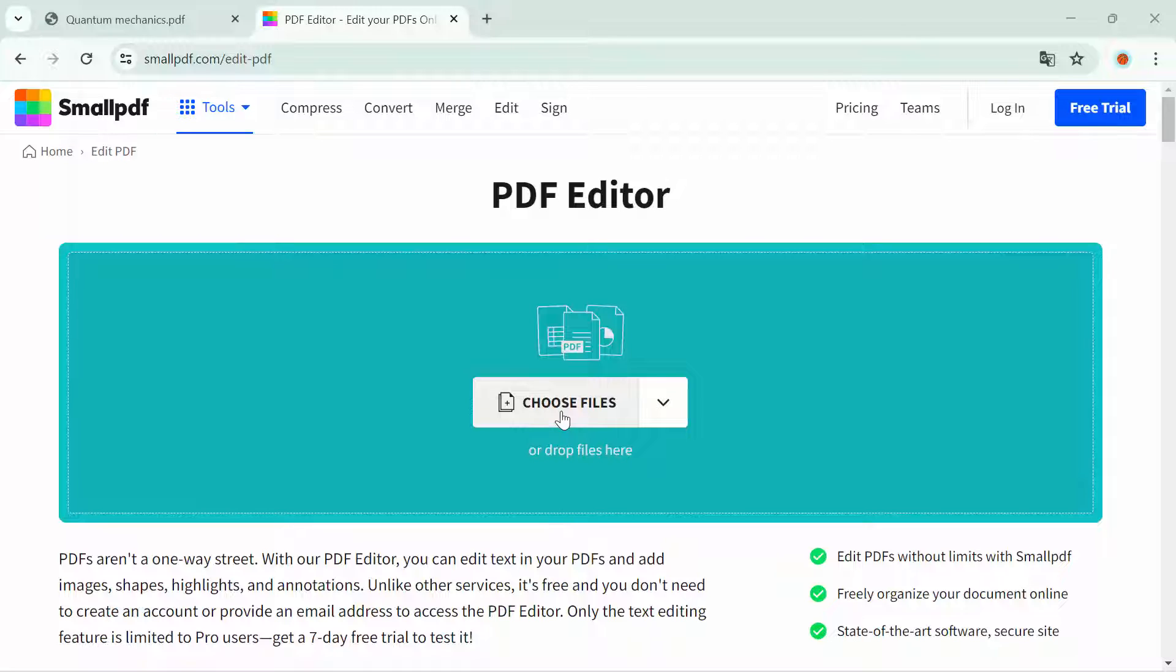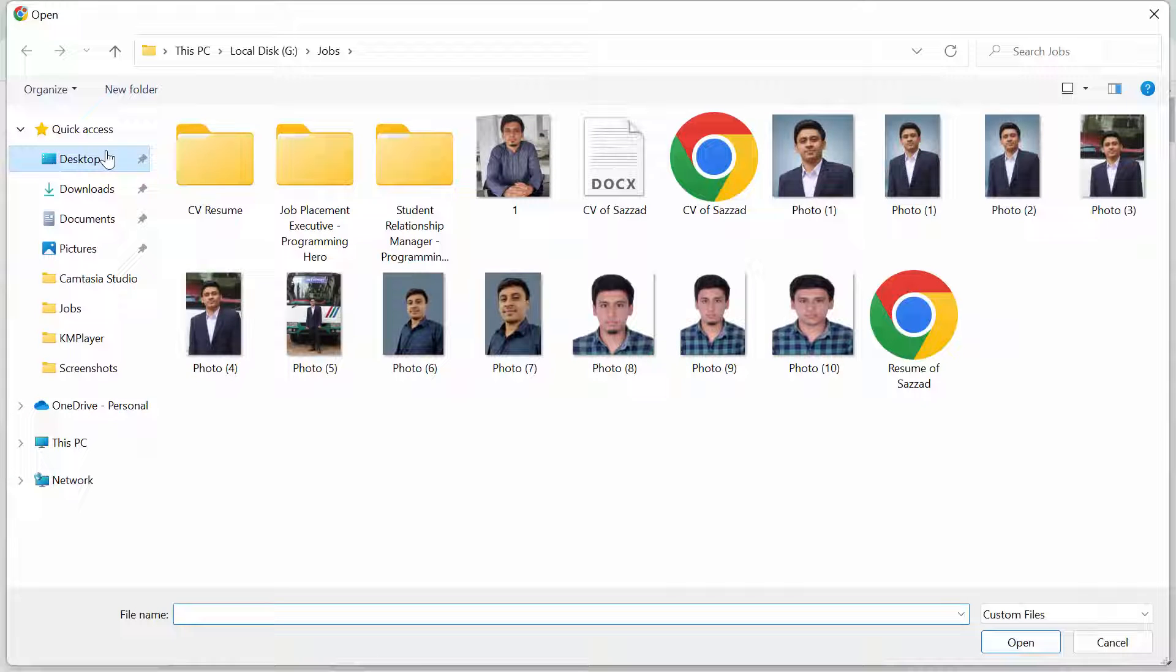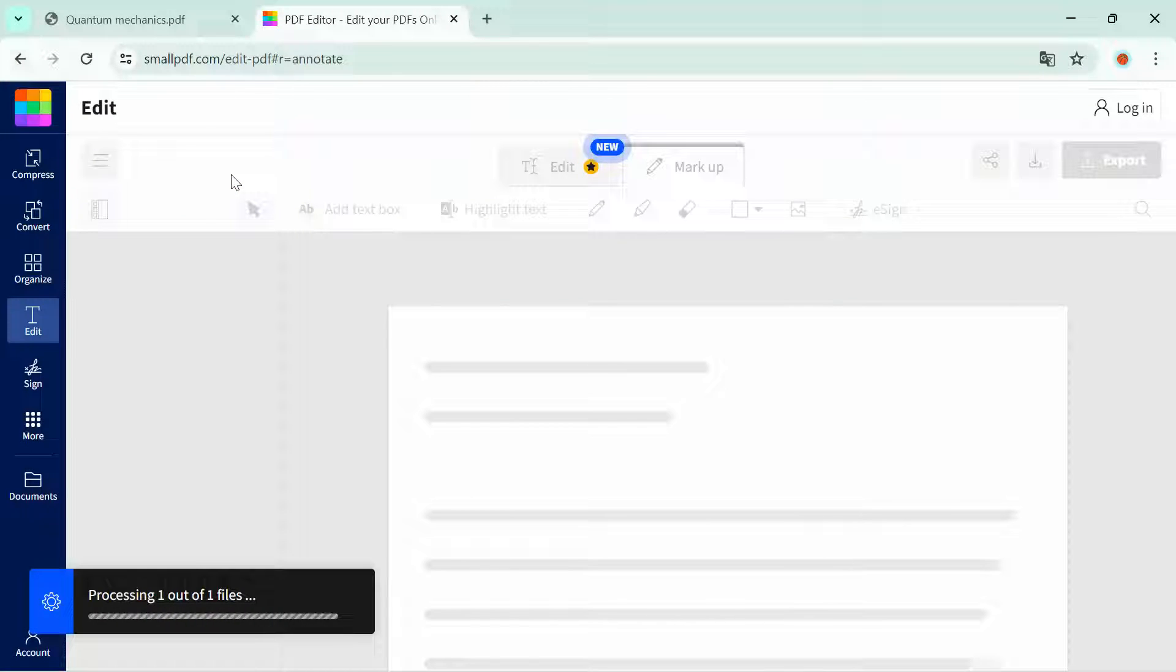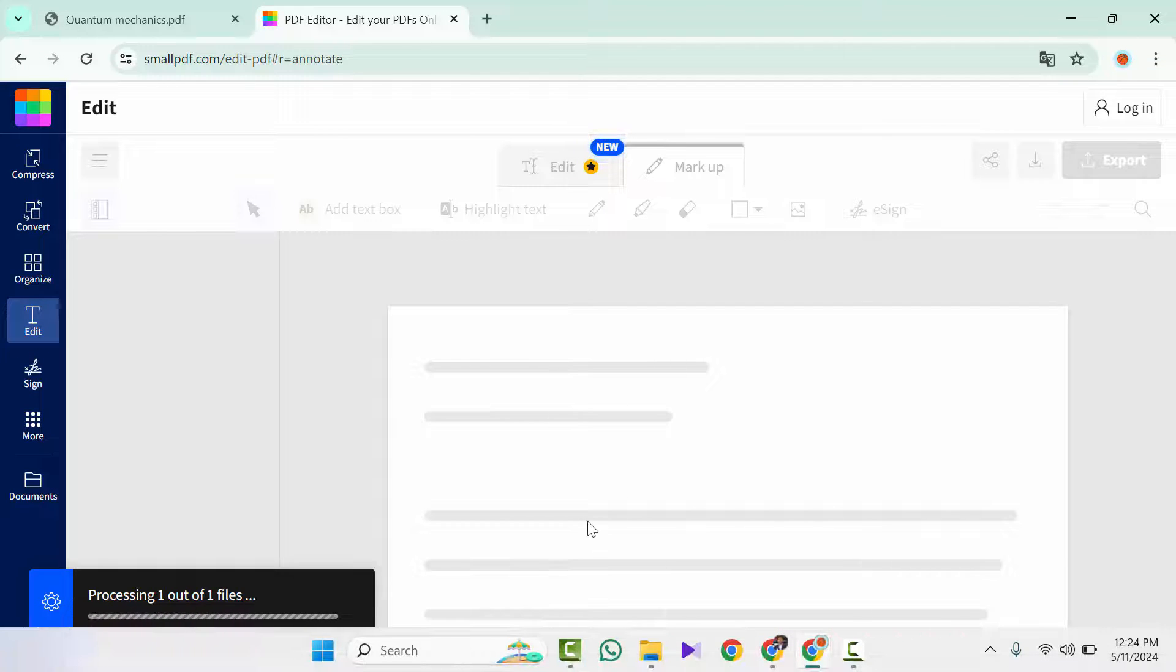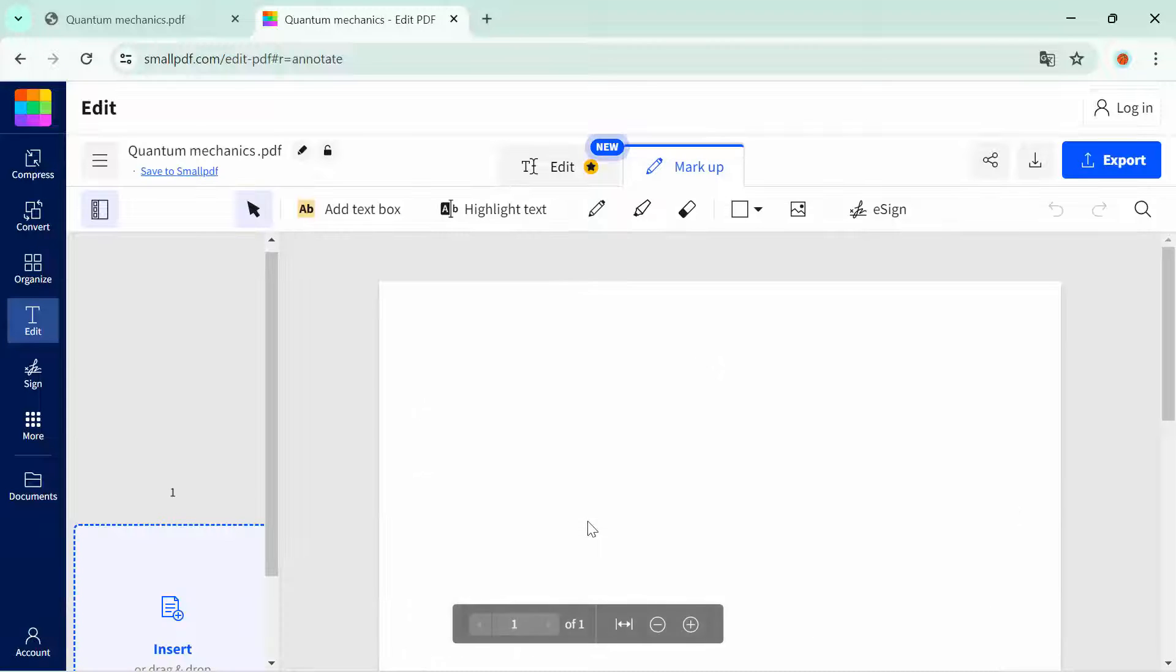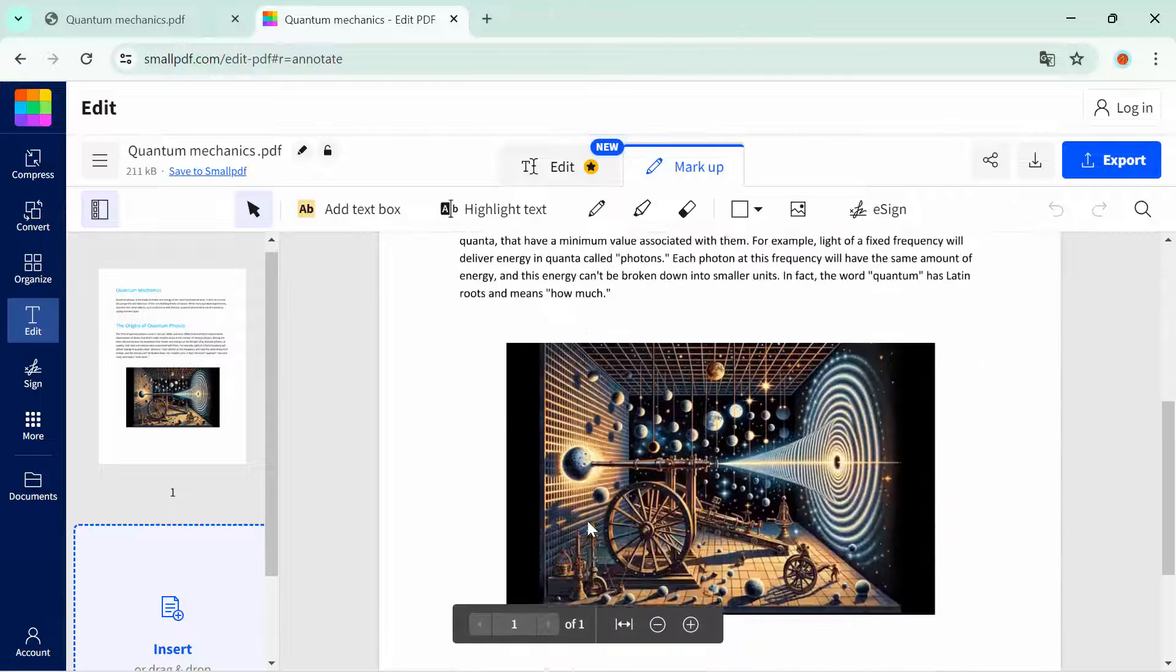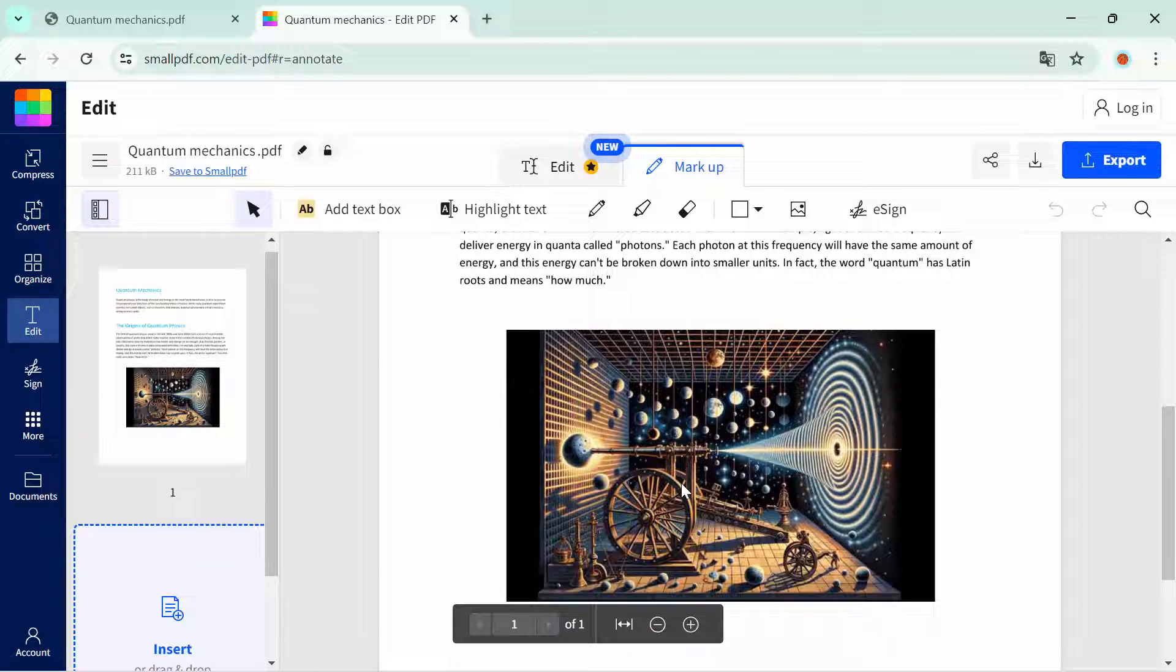My PDF file is in my desktop, so I'm going to open it. It is opening on small PDF. It is taking some time.